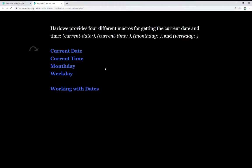So what can we do with all of these? Well, we can test the current date, the current time, the month date, or the weekday, and do something from that. So let me show you an example.